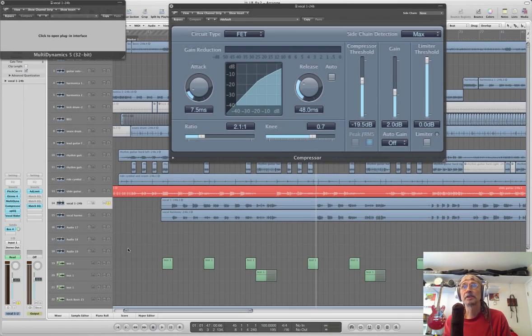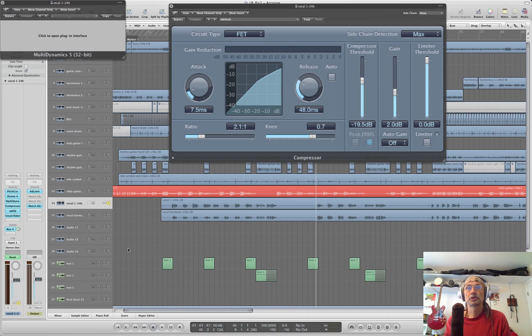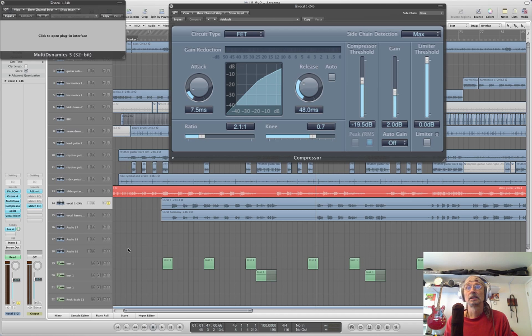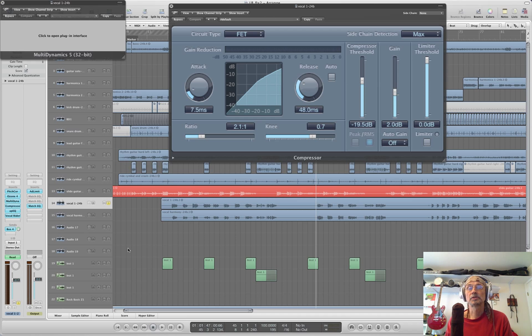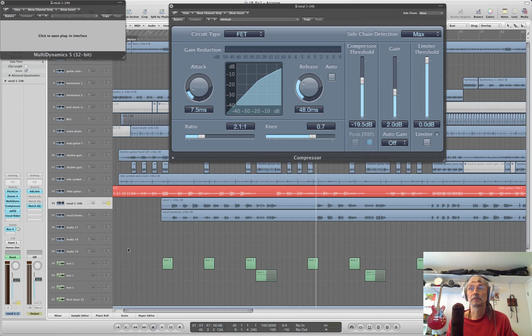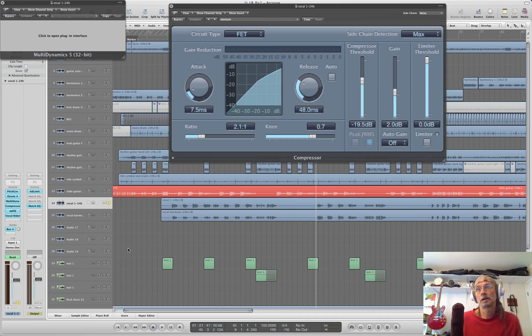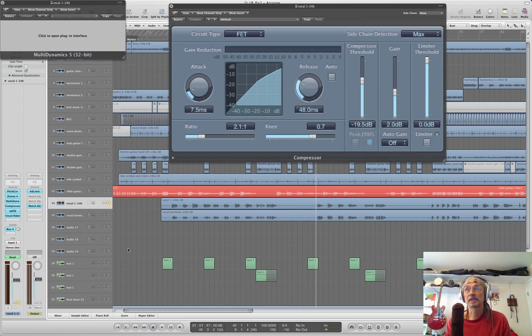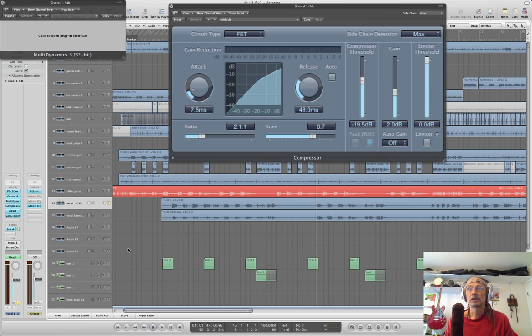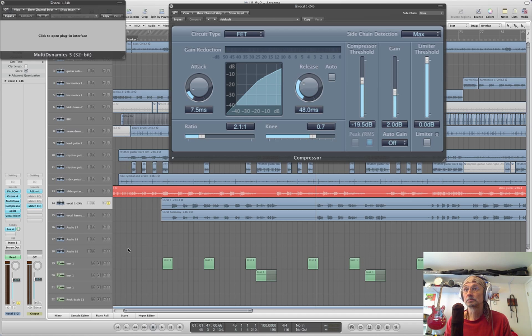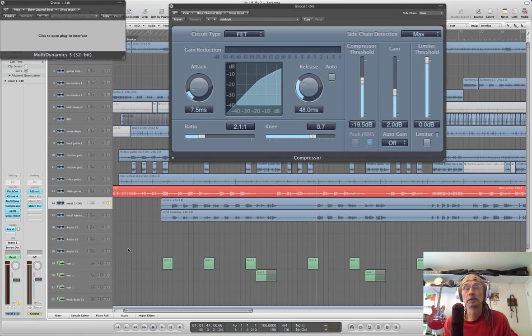All right, so there you have it. If your style of music is different from what you're hearing, and I'm sure it is at least to some degree, you would fine-tune your mixing approach to suit that style. Maybe apply a little less processing or whatever it takes.